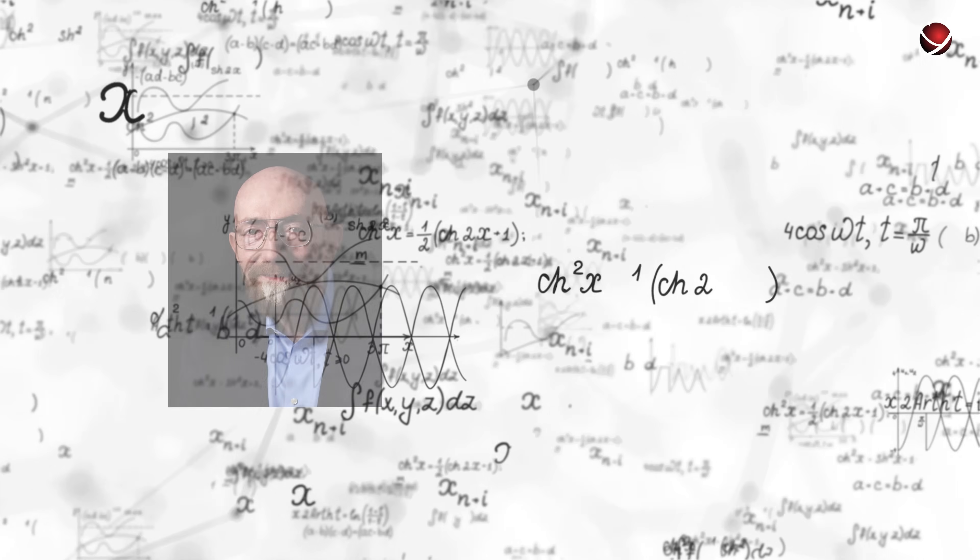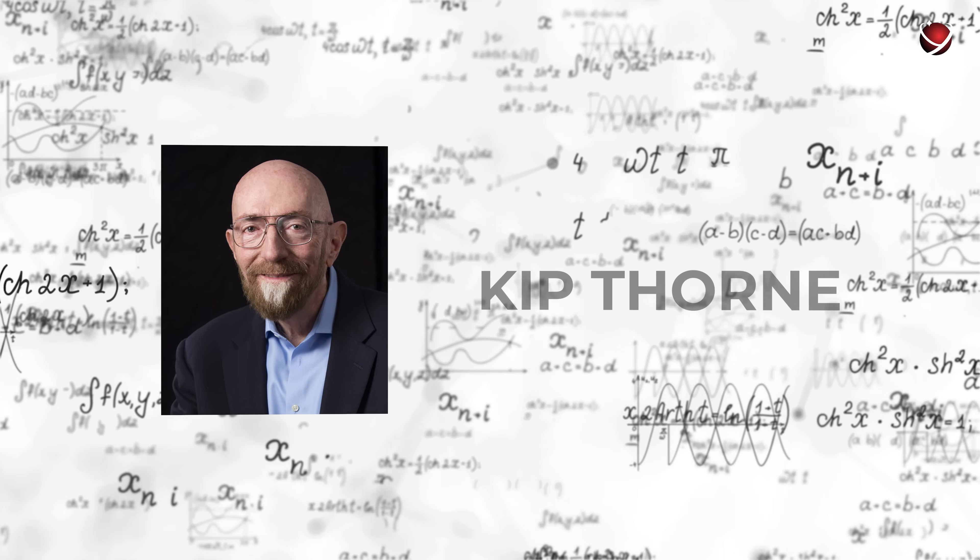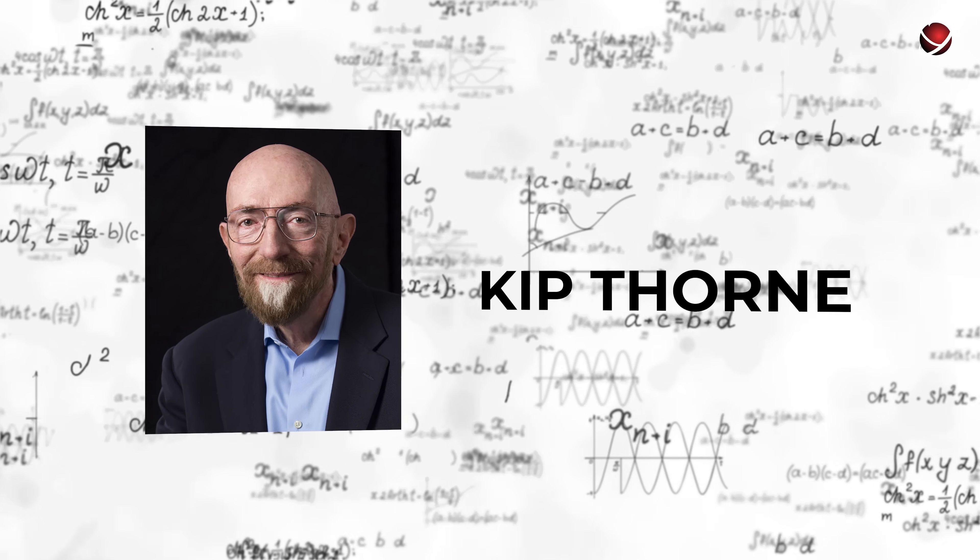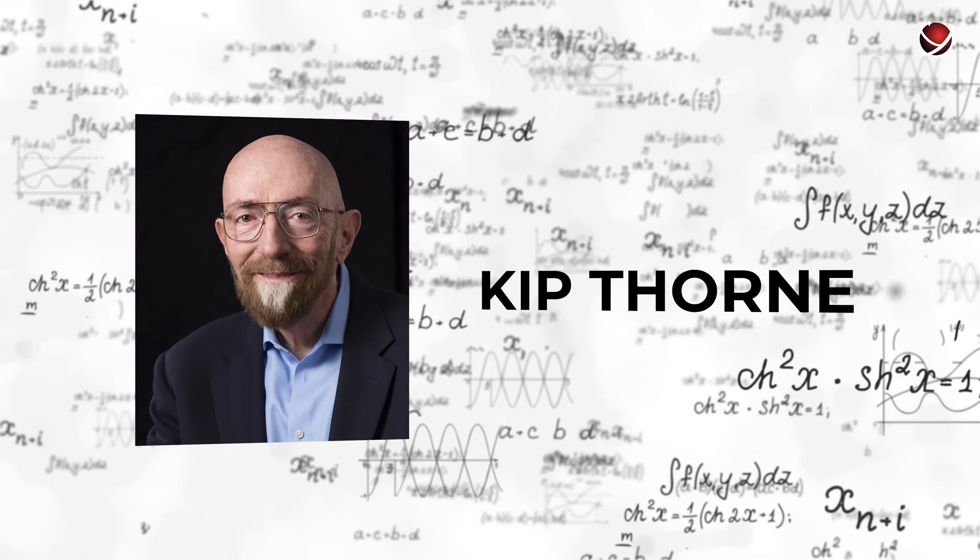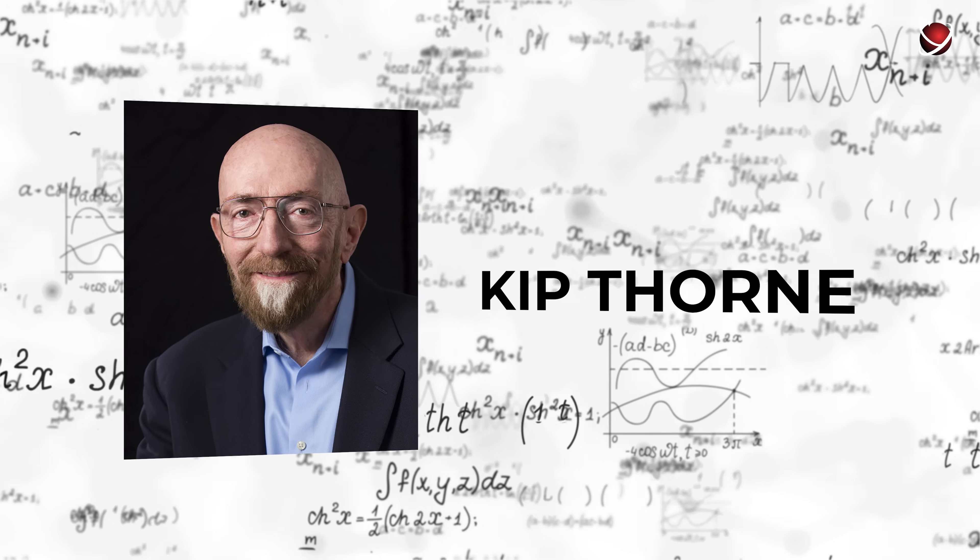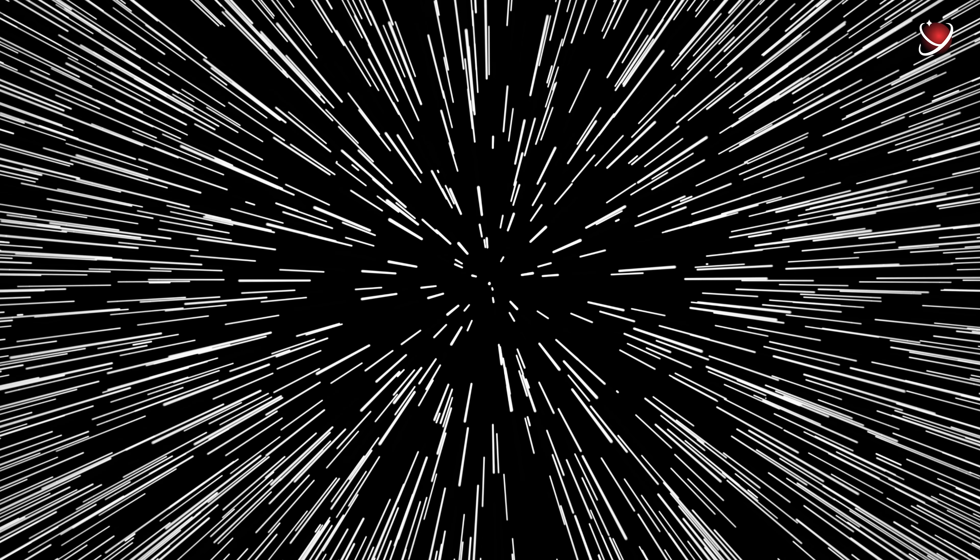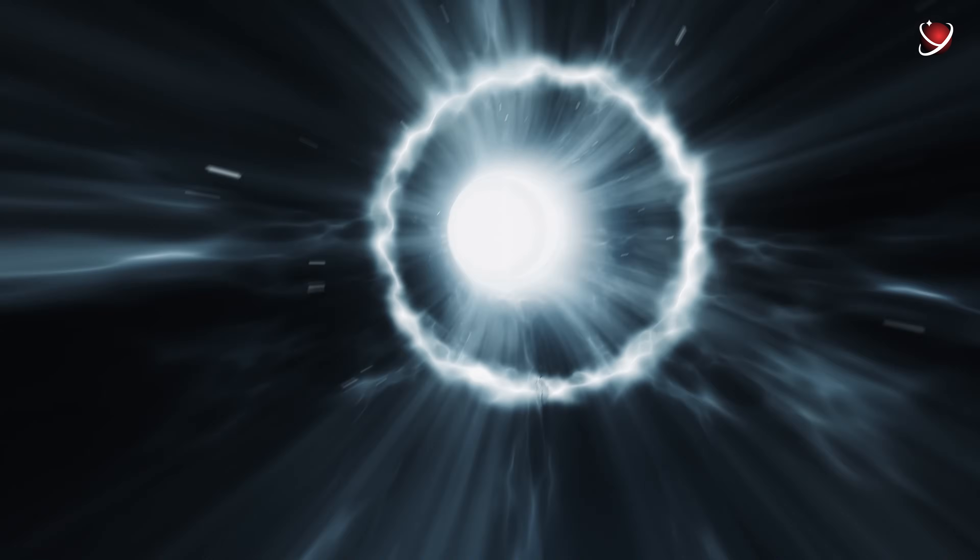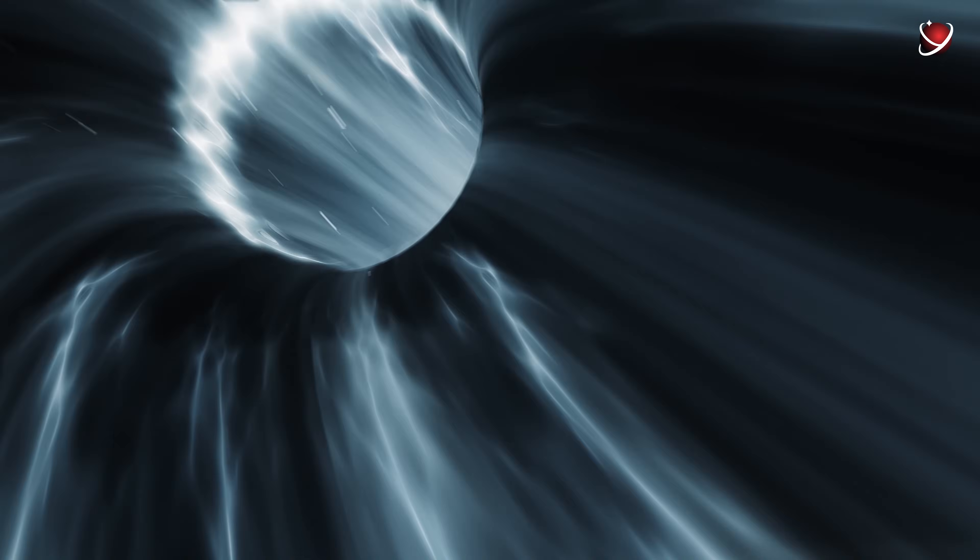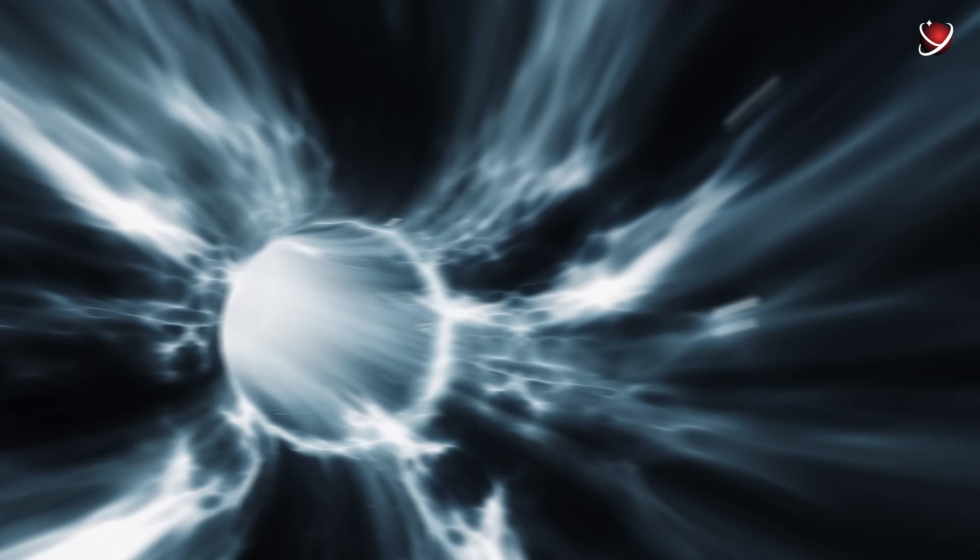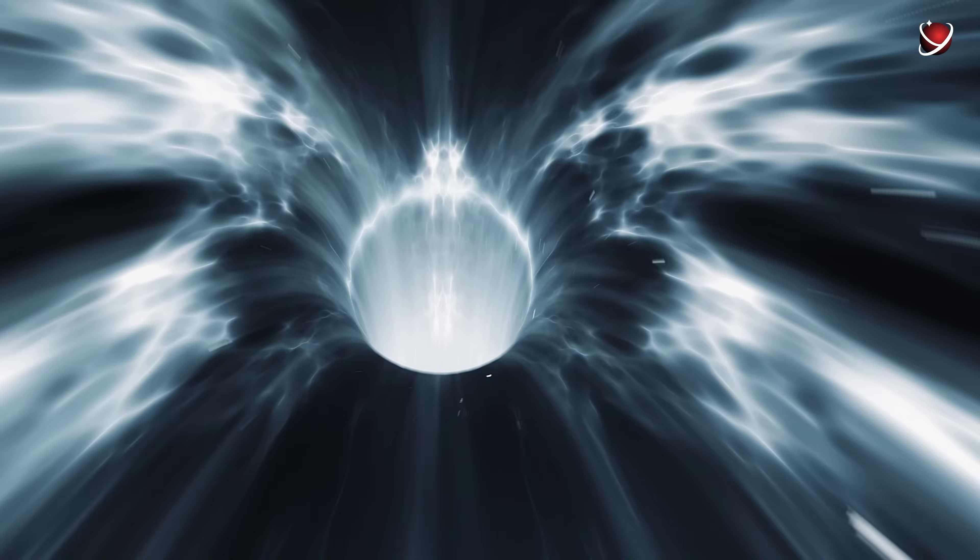The physicist and Nobel laureate Kip Thorne became the first scientist to prove that the so-called wormholes, that is, portals to the past, can be theoretically created under certain conditions. Once again, time travel does not violate the laws of physics.